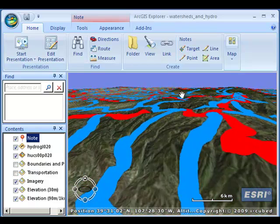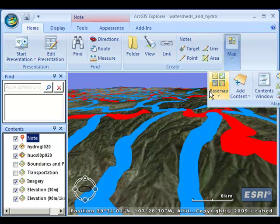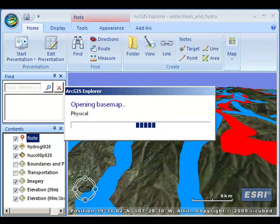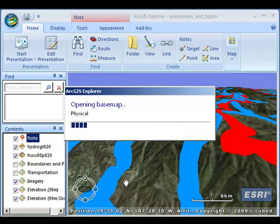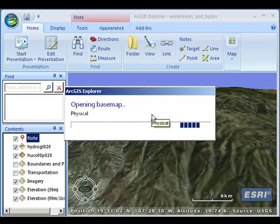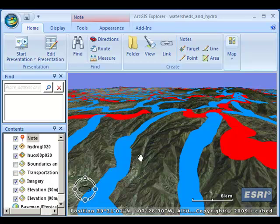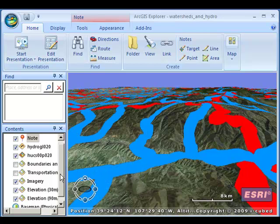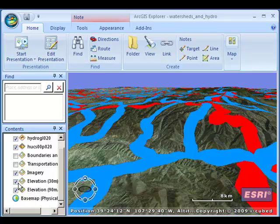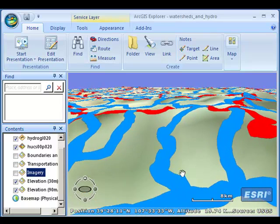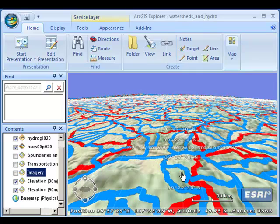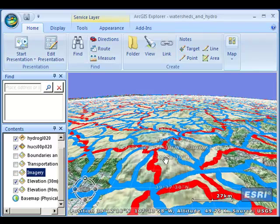Another thing I can do is change the base map. Let's say I want to look at a topographic map. I can change the base map so I'm not looking at the imagery anymore. I've got a shaded relief base, as you can see, and coming up are my topographic lines.